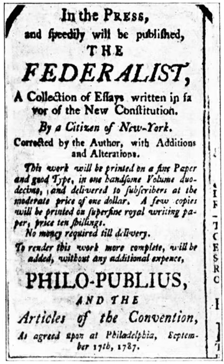February 6: Massachusetts becomes the sixth state to ratify the Constitution 187–168. In addition to ratifying the Constitution, Massachusetts requests that 19 alterations be made to it. February 13–22 and March 1: Ratifying conventions are held in New Hampshire. March 1: The Rhode Island legislature calls for a popular referendum on the proposed Constitution. March 24: Voters in Rhode Island vote down the Constitution 2,708–237. April 10: The Albany Antifederal Committee publishes a circular forcefully objecting to the proposed Constitution, calling the frame of government more arbitrary and despotic than that of Great Britain. April 21: A ratifying convention begins in Maryland. April 28: Maryland becomes the seventh state to ratify the Constitution 63–11.